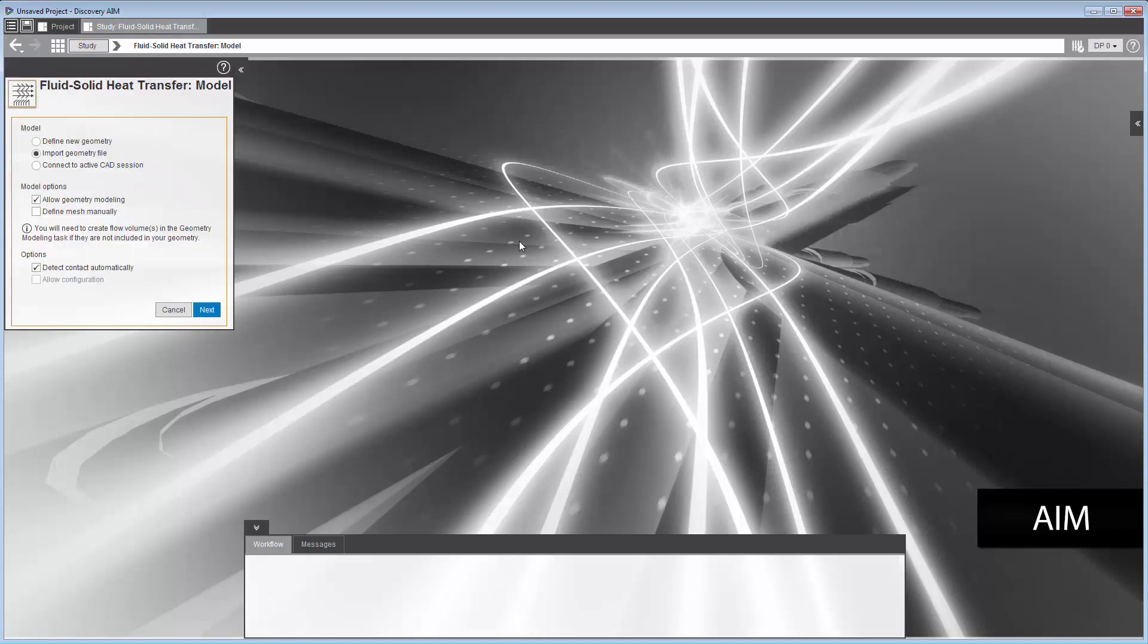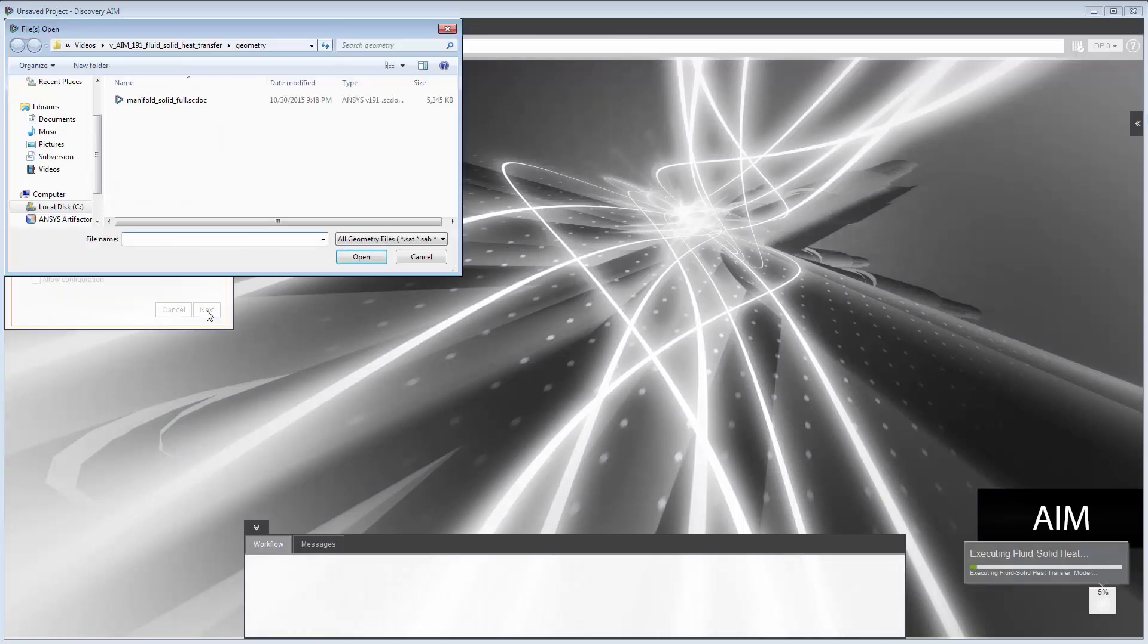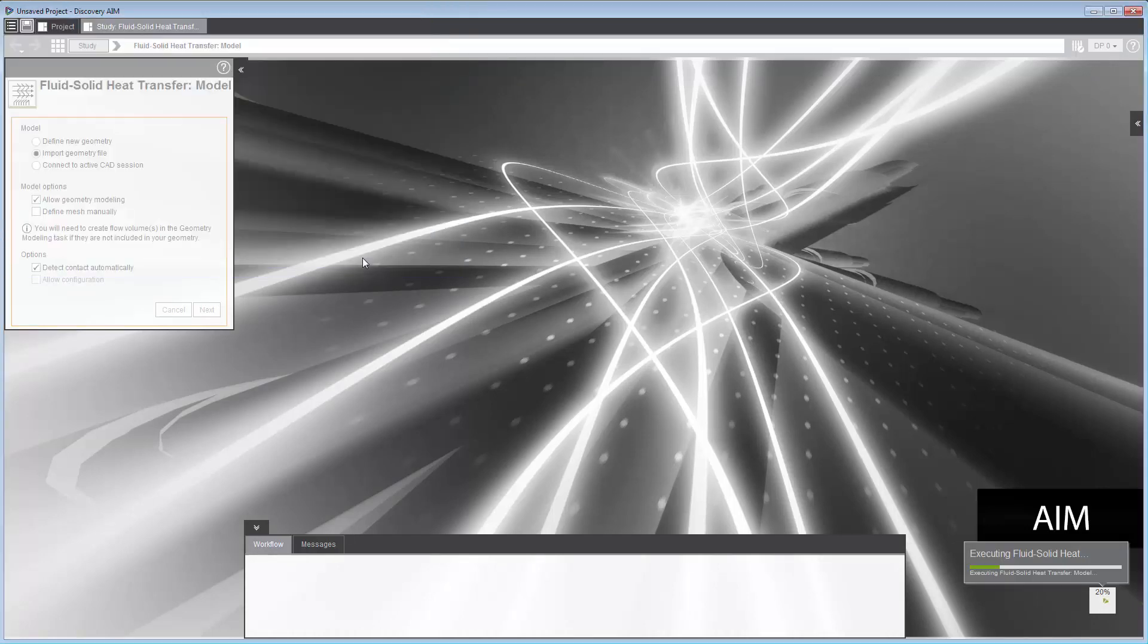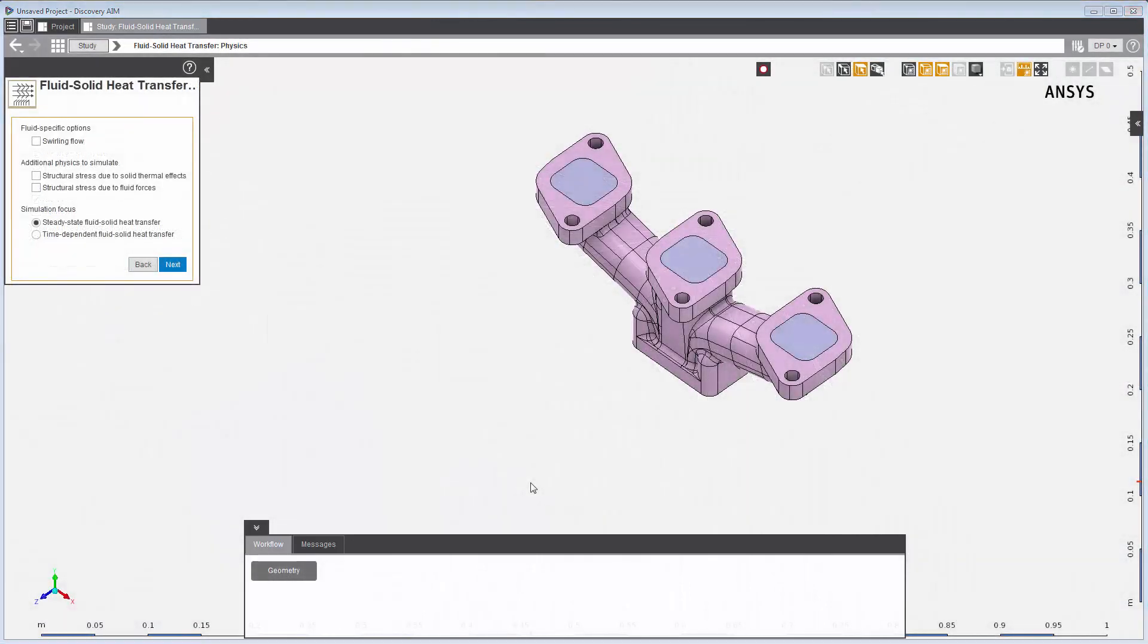I'll import the geometry file. The geometry represents a steel manifold with air flowing through three inlets with various temperatures and velocities and exiting through a single outlet. The geometry includes both the solid and the flow volume.